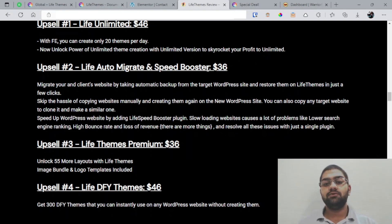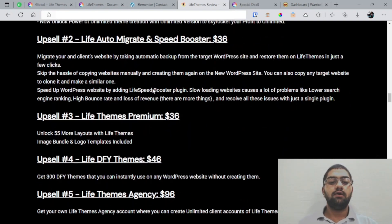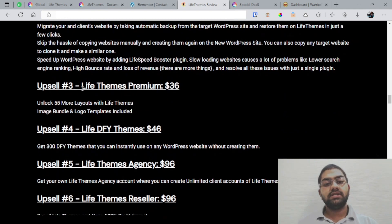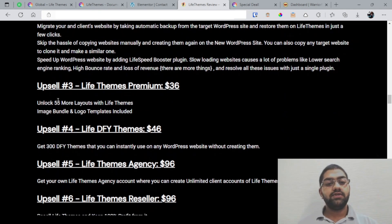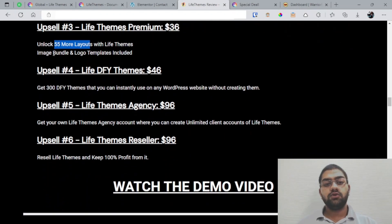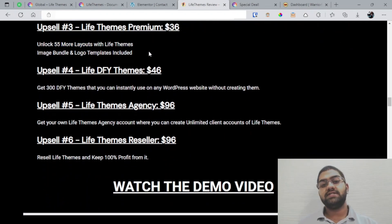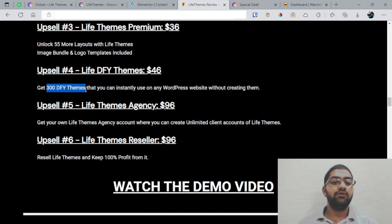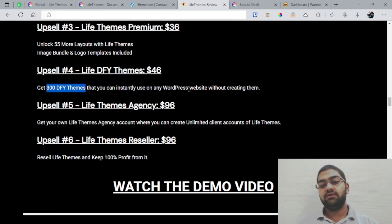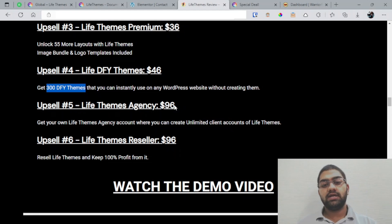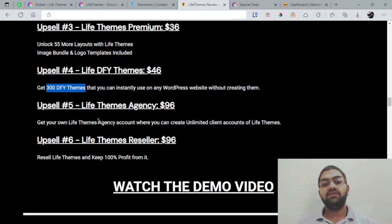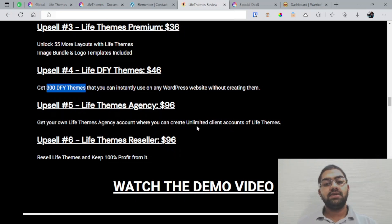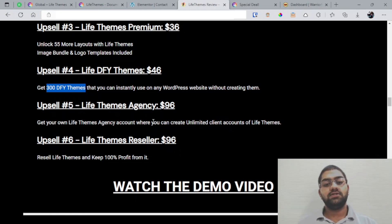And then upsell 3 is basically the LifeThemes Premium version with which you can unlock 55 more layouts with LifeThemes. You've also got the image bundle and layout templates included. And the Life Done-For-You Themes which go at $46—you can get 300 done-for-you themes that you can instantly use on any WordPress websites without creating them. And next one is the LifeTheme Agency going at $96 with which you can get your own LifeTheme Agency account with which you can create unlimited client accounts of LifeThemes, which means basically you can sell the LifeThemes as your own as an agency, basically.